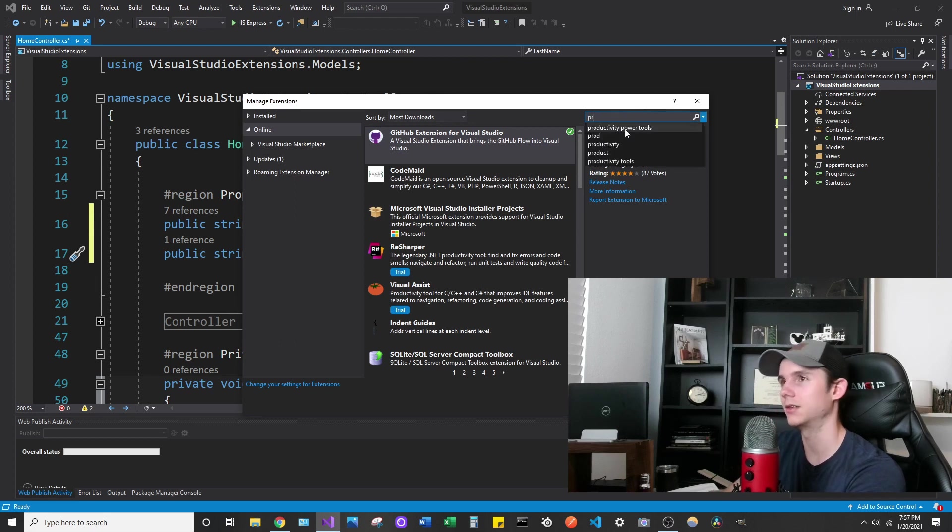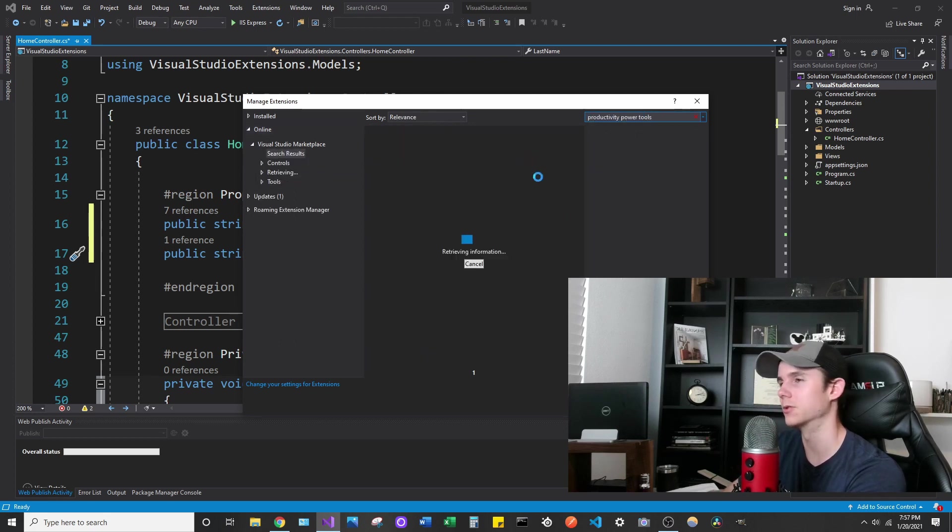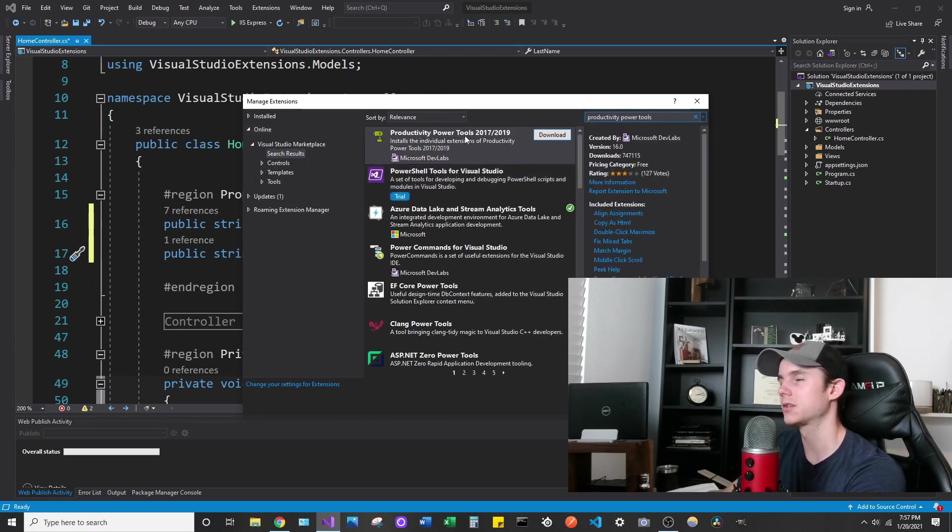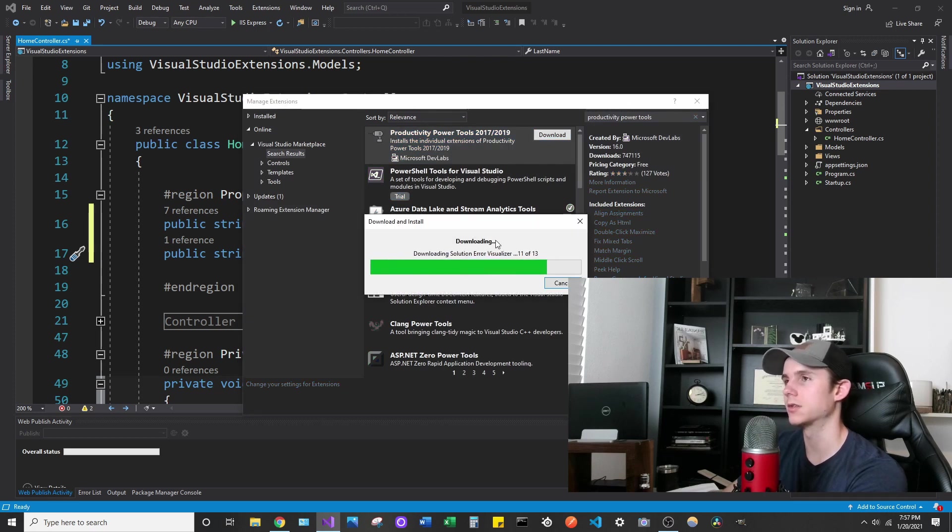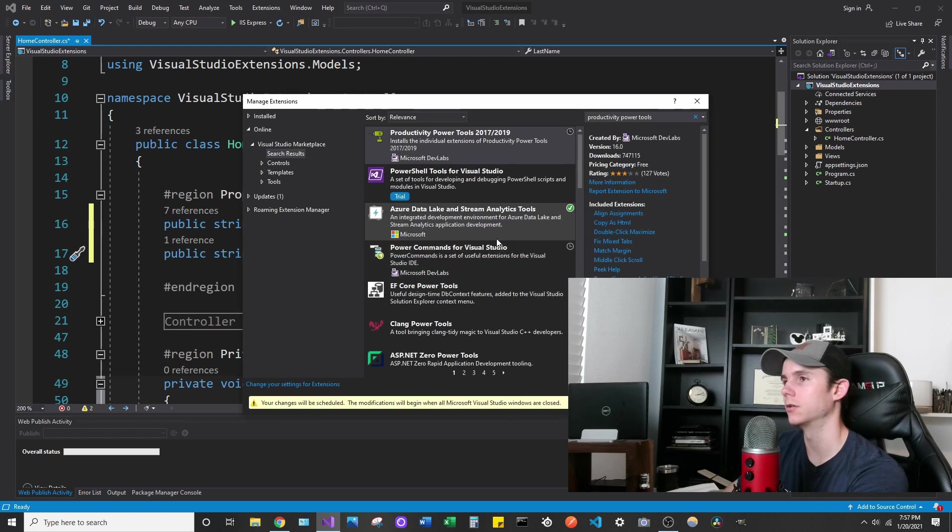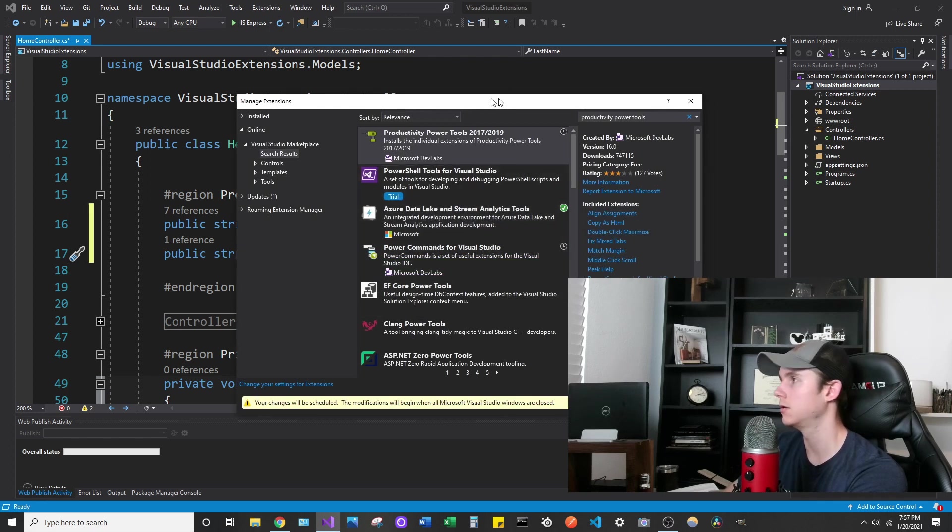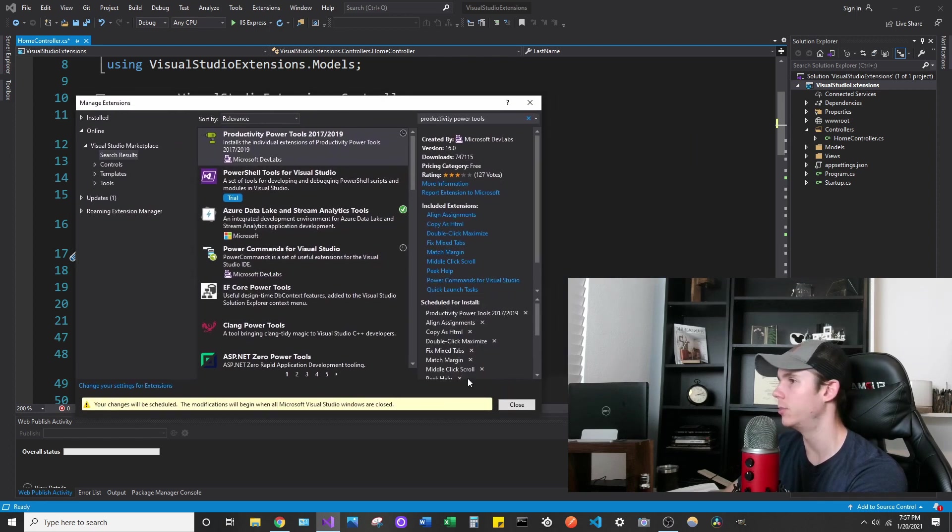Productivity Power Tools. Let's go ahead and download this and get it installed. Typically when you install extensions, you will have to restart your Visual Studio, like it says in the bottom.